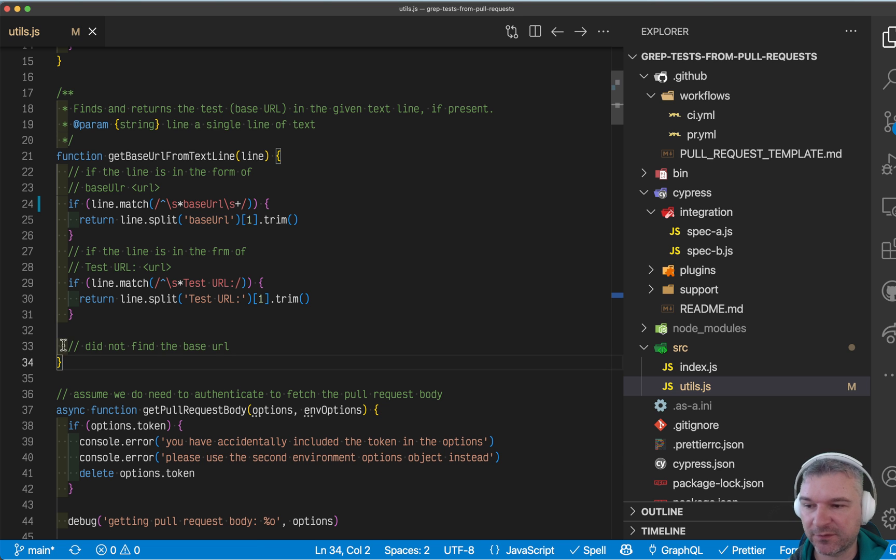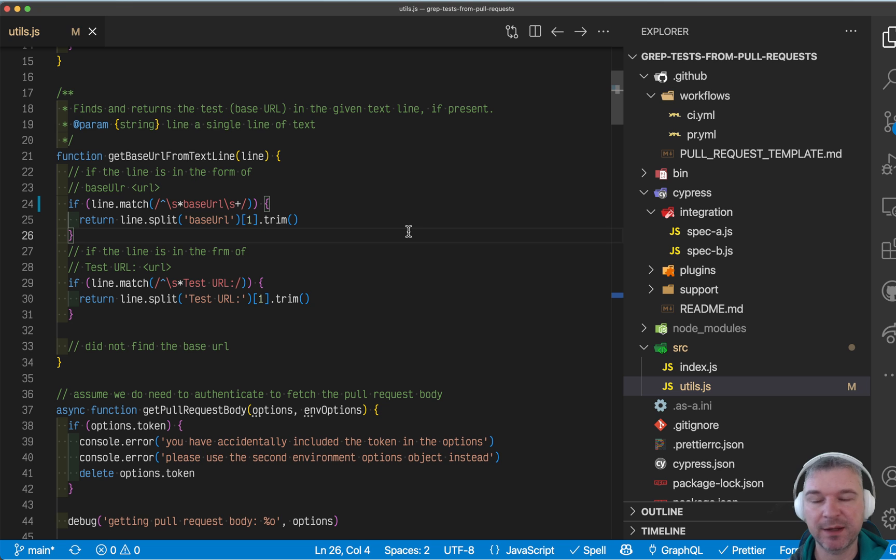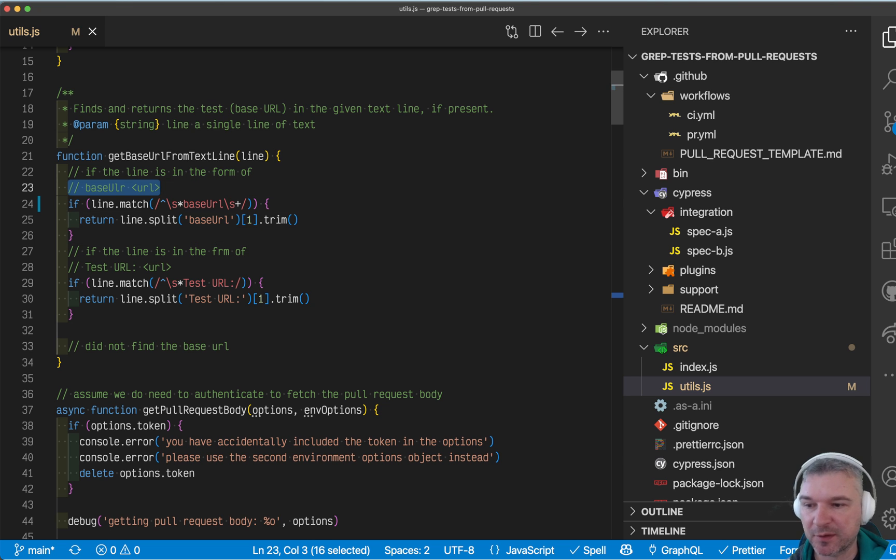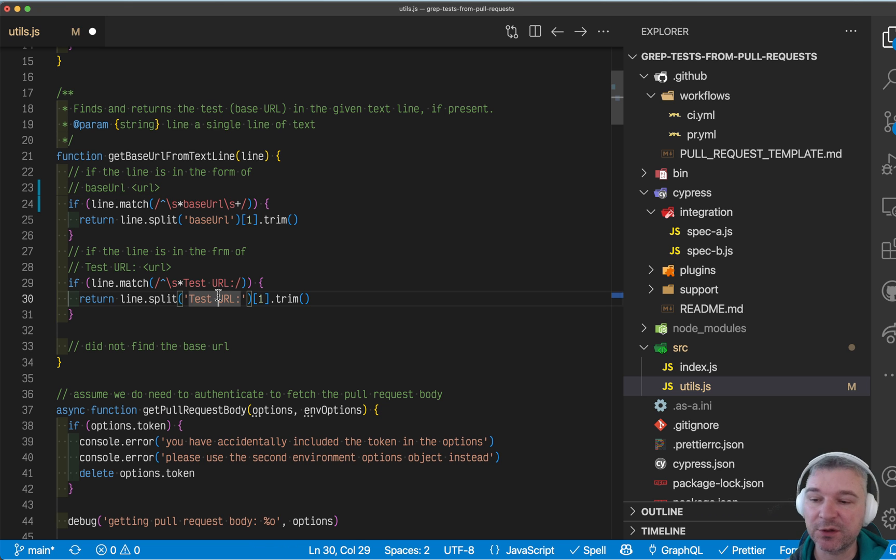And I have this little function that's supposed to find the base URL. And the base URL could be a string that starts with base URL. Or it could be test URL, whatever you need, right?